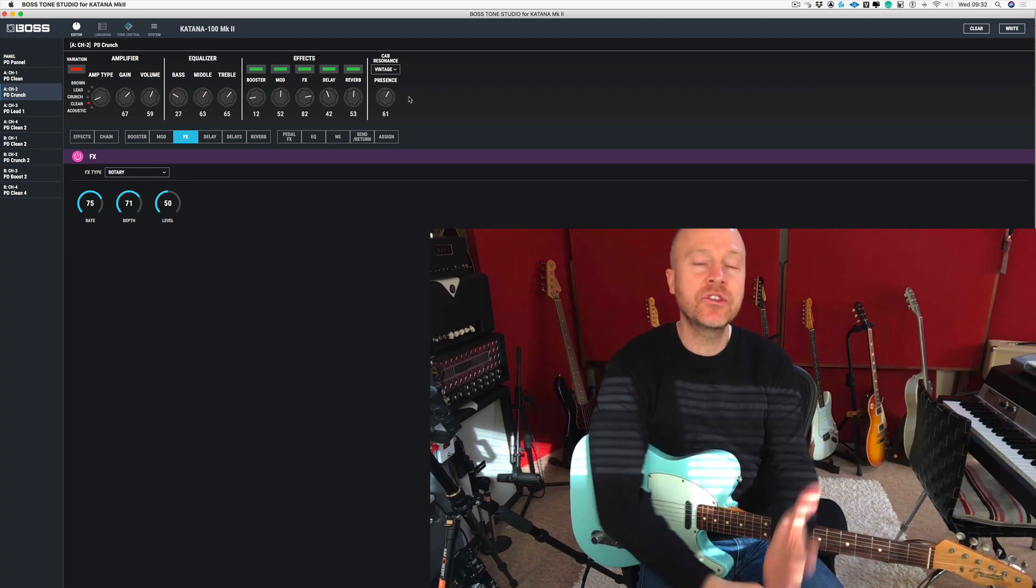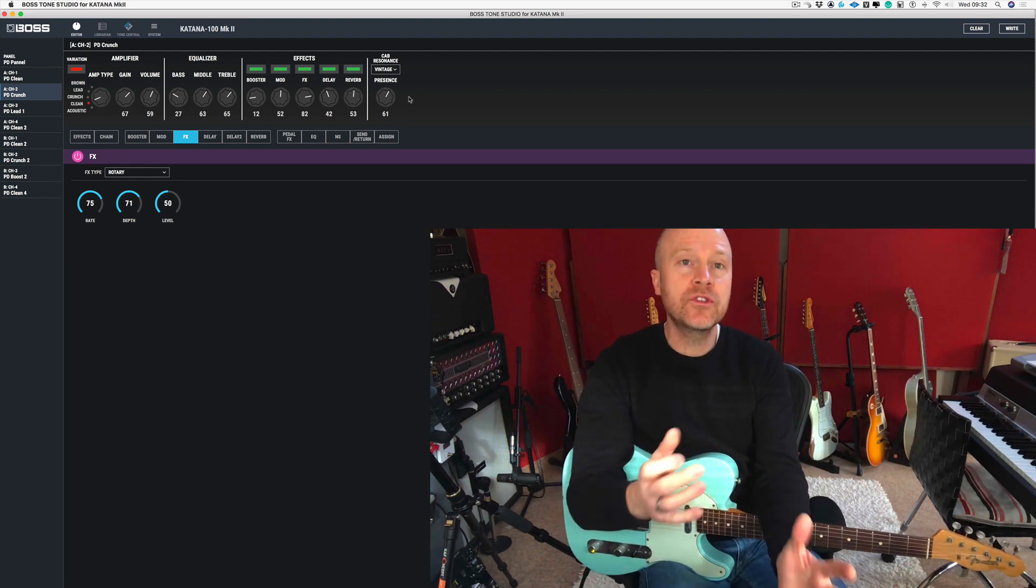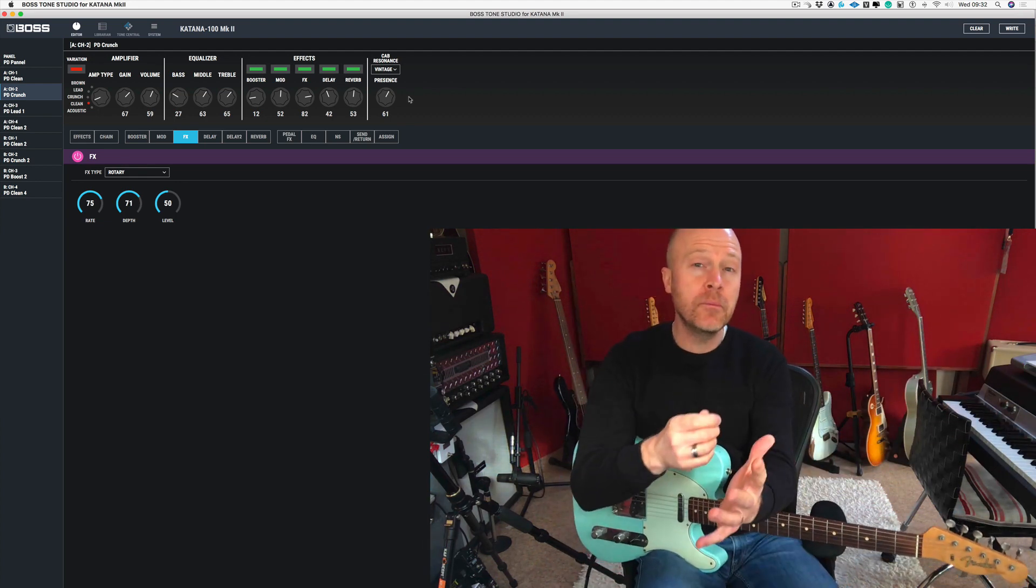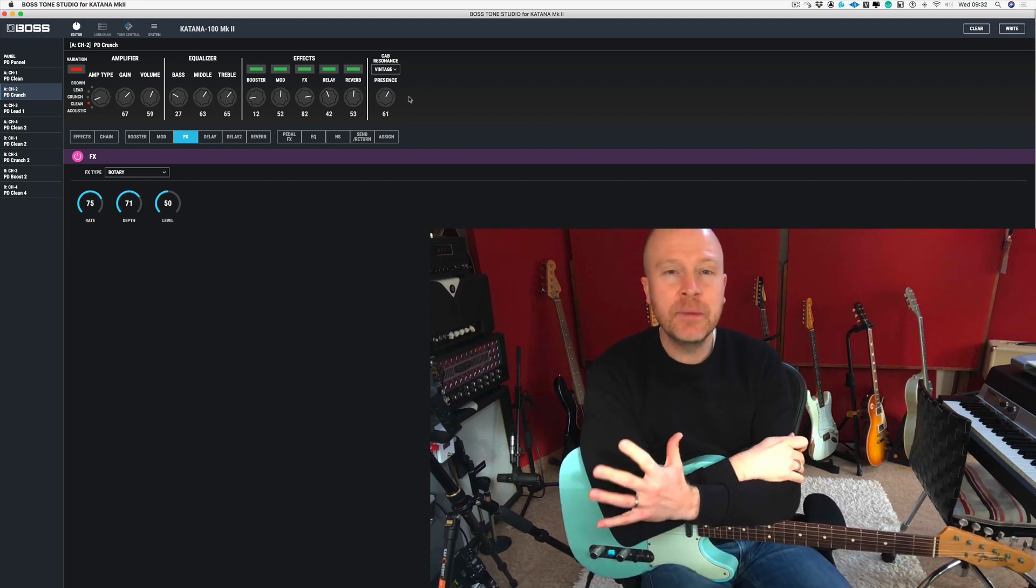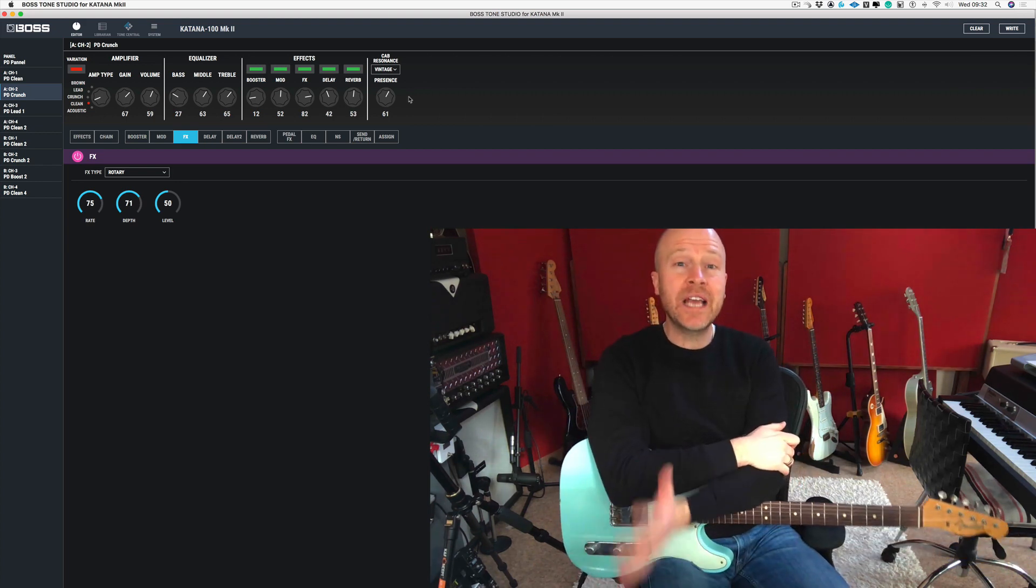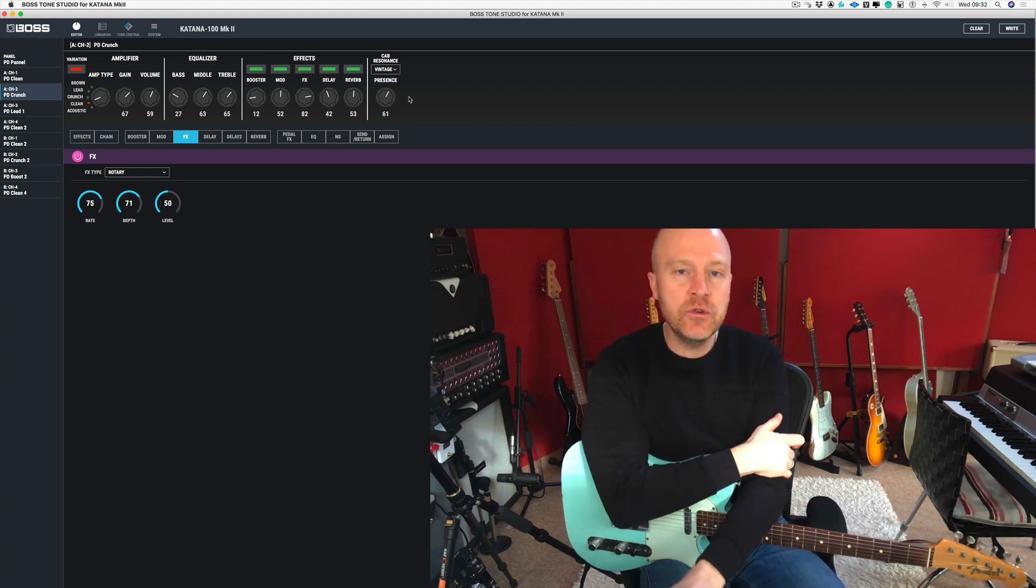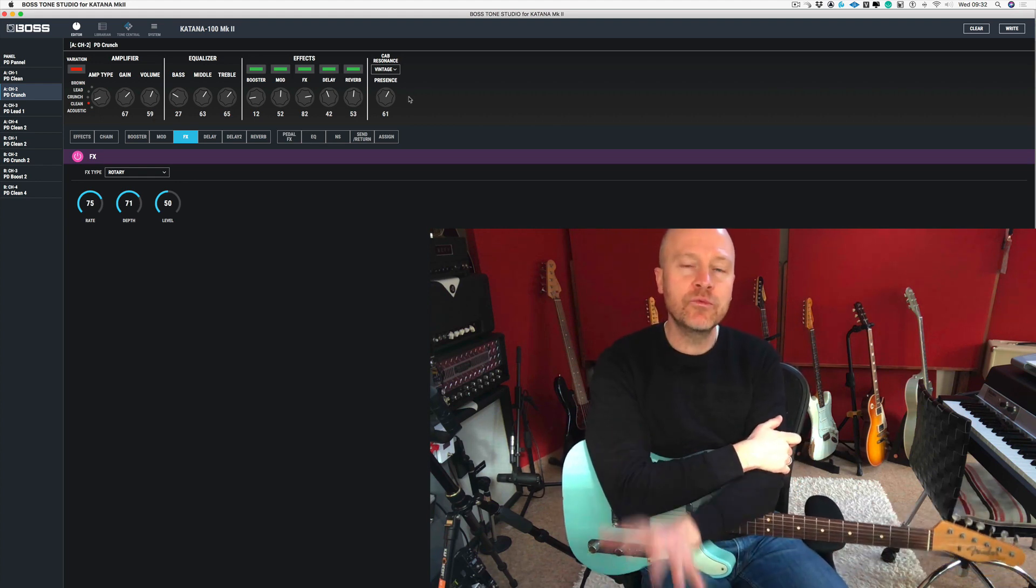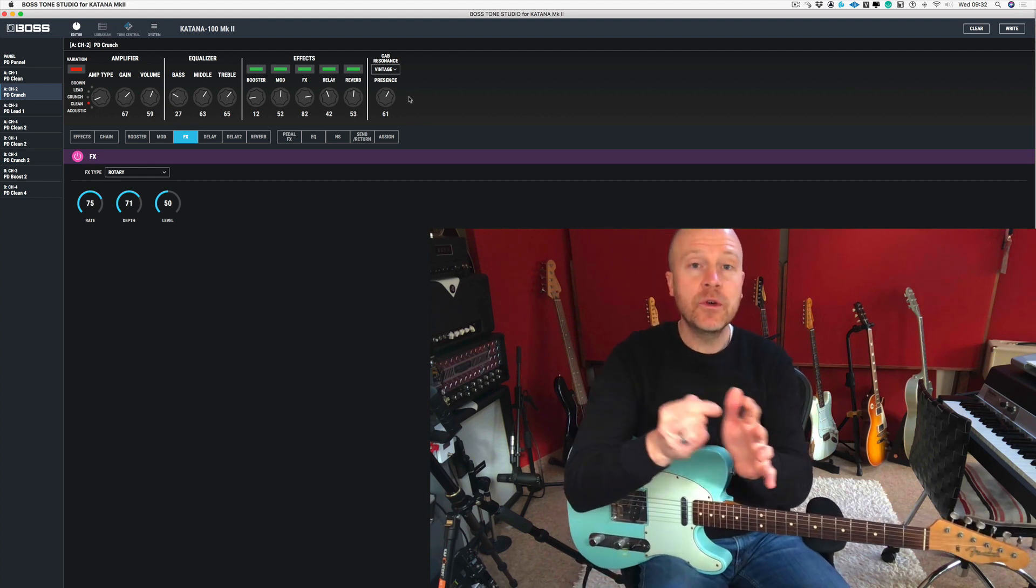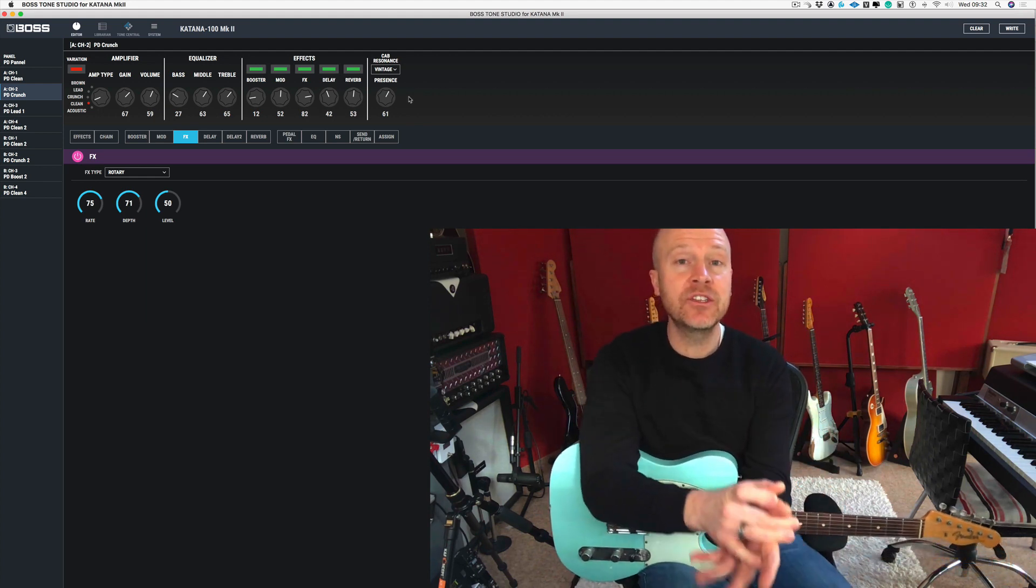You heard it on songs like Whiter Shade of Pale from Procol Harum, and there's many Jimi Hendrix songs. Also Soundgarden's Black Hole Sun uses that effect. Pink Floyd have used it as well. Loads of bands have used it and it's a really cool effect. So let's explain the effects inside the Boss Katana rotary effects.